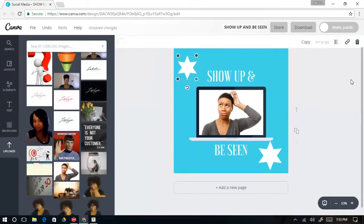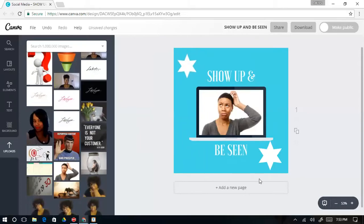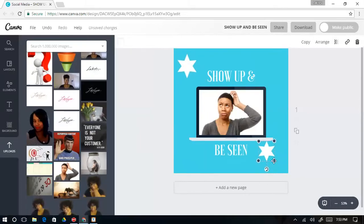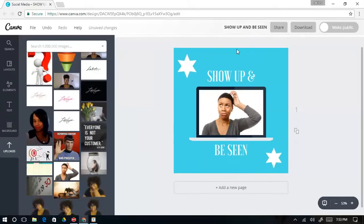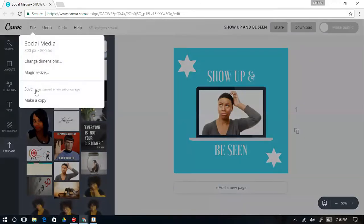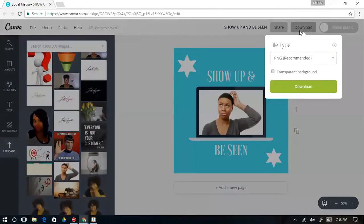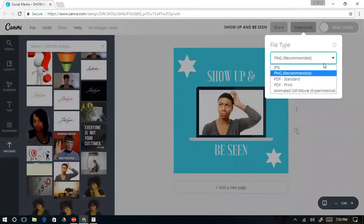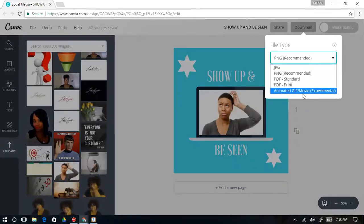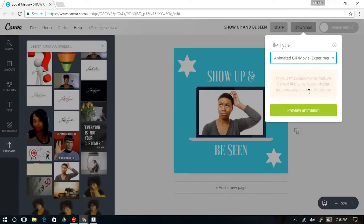Once you have your layout the way you want it to look, you can save it. Do File > Save so everything saves on your canvas. Then you're going to go to Download, and you're going to see the option for Animate, GIF, or Movie — it says it's experimental because it's new.